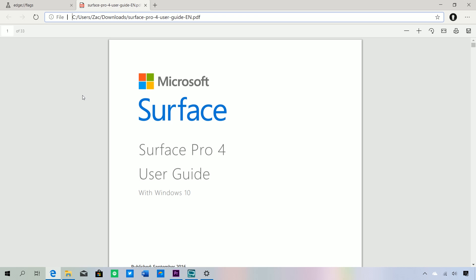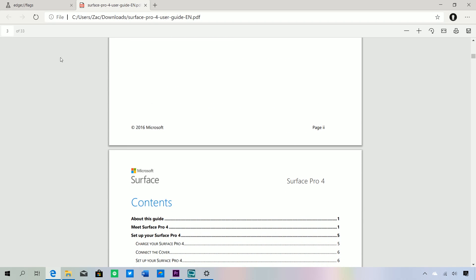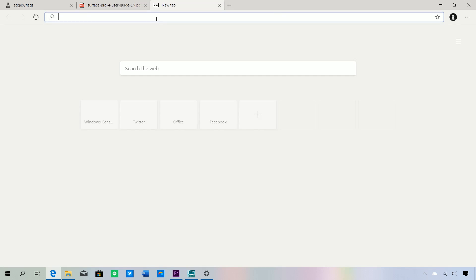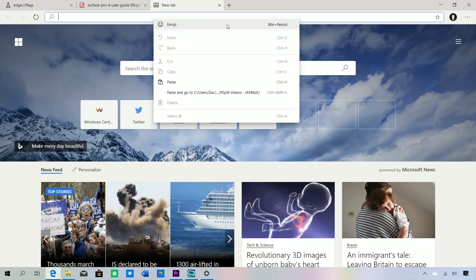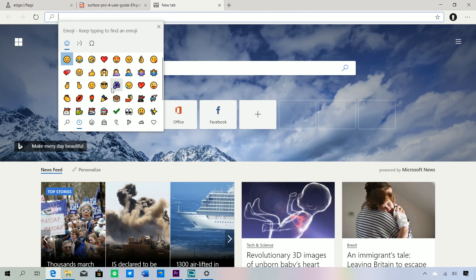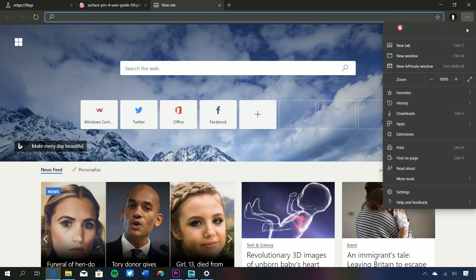Regarding the PDF reader, it's very basic — it's essentially the Chrome PDF reader. There's no inking, as a lot of that inking stuff isn't in these initial preview builds. It does read PDFs, which is at least nice to see. Also, if you right-click on the address bar you can get straight to the emoji picker, which is pretty cool.